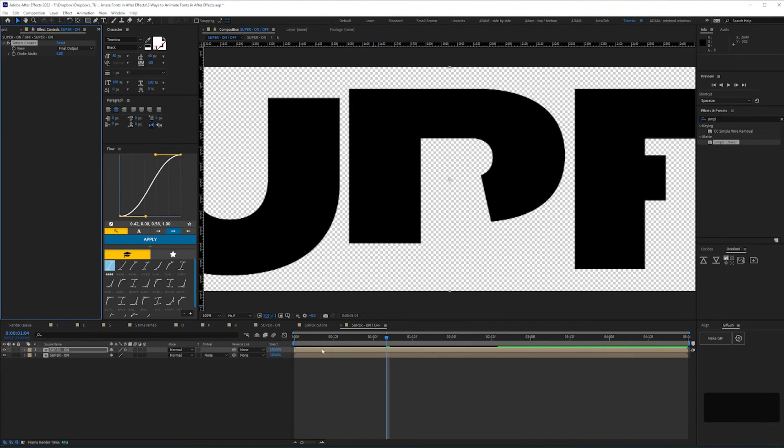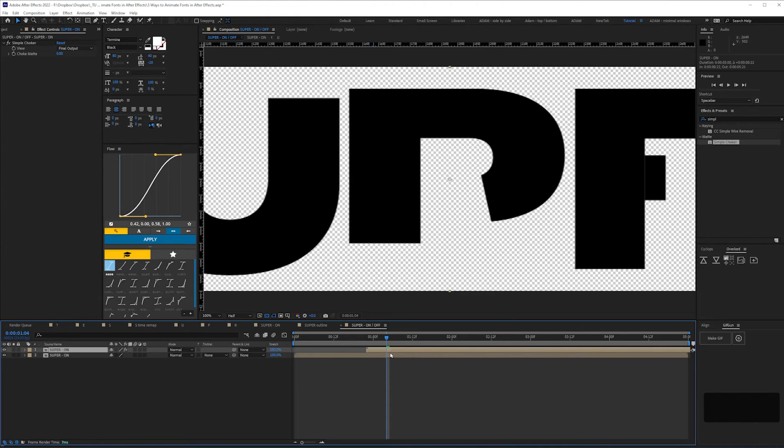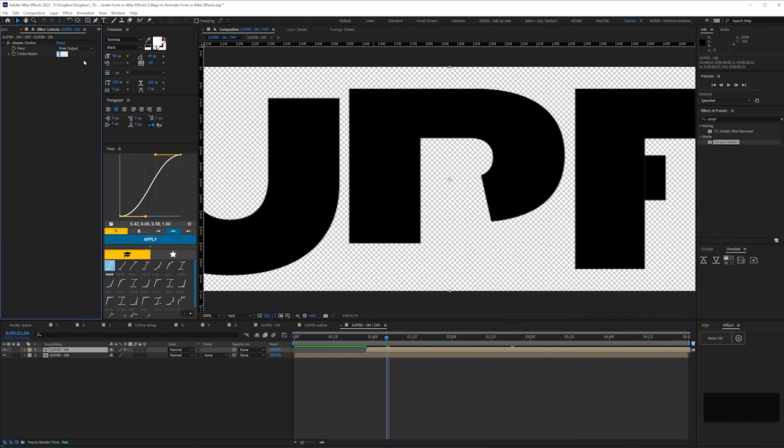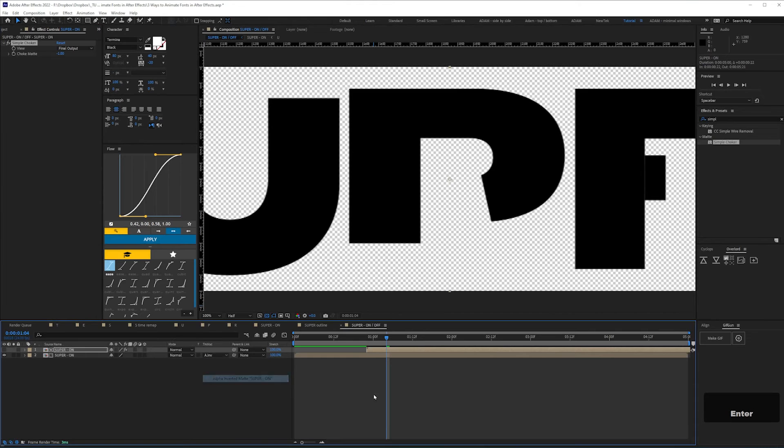Within that comp, we can duplicate the layer, and apply a simple choker again, value of minus one, then use that top layer as an alpha inverted matte.